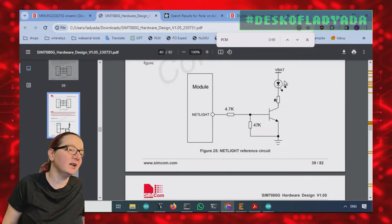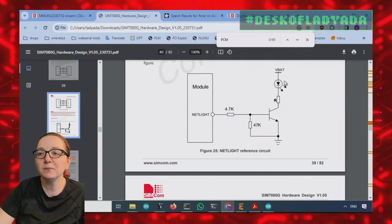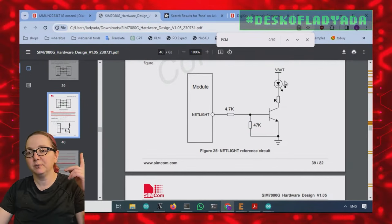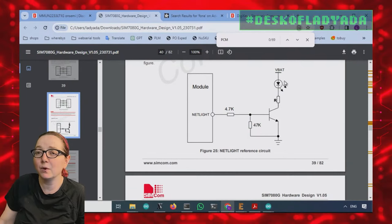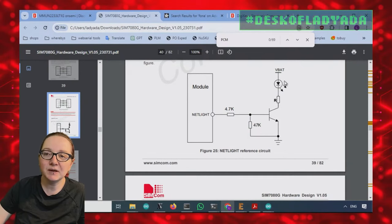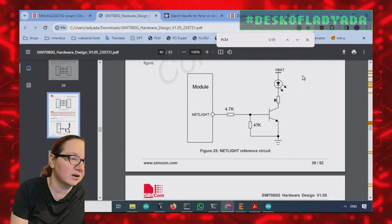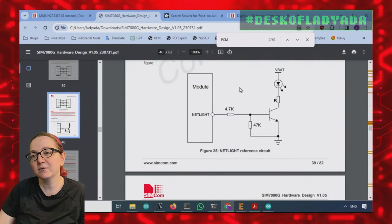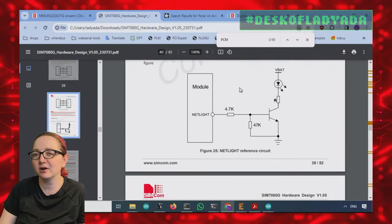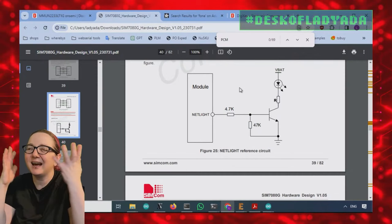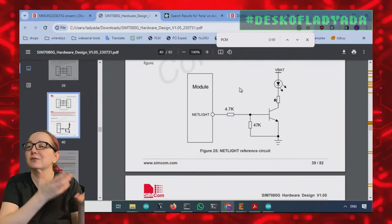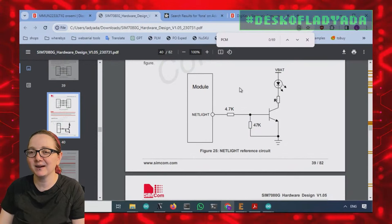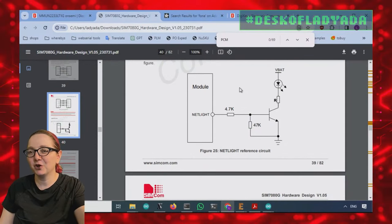Why don't they use N channel FETs? I'm assuming it's because maybe the IO voltage could be even lower. Sometimes maybe it's like 1.8 volts. And so we want to make sure that you can turn on a transistor. Transistors turn on at 0.7 volts and some FETs, maybe they don't turn on to like 1.5. I don't know really why. This is the reference circuit. We follow the reference circuit because it's probably for a good reason.